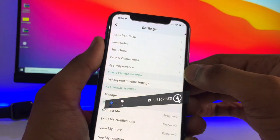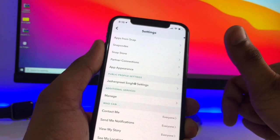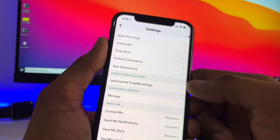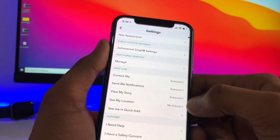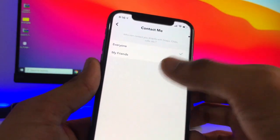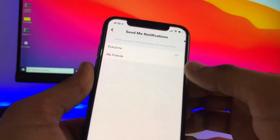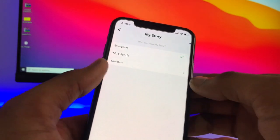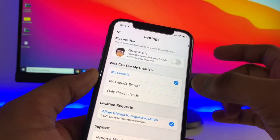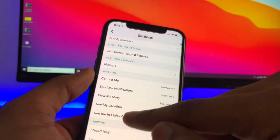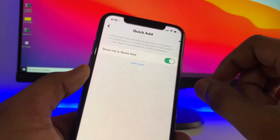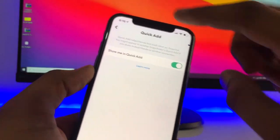After tapping the gear button, if you get the Snapchat app appearance option, then well done. If you don't, I will leave a link in the description. Now, under 'Who Can,' there are three options you need to adjust. For 'Contact Me,' select Everyone. For 'Send Me Notifications,' select Everyone. For 'View My Story,' select Everyone. For 'See My Location,' you can turn on Ghost Mode or select 'My Friends.' Make sure you turn on the 'Show Me in Quick Add' option, as turning it off means it's not a public profile.